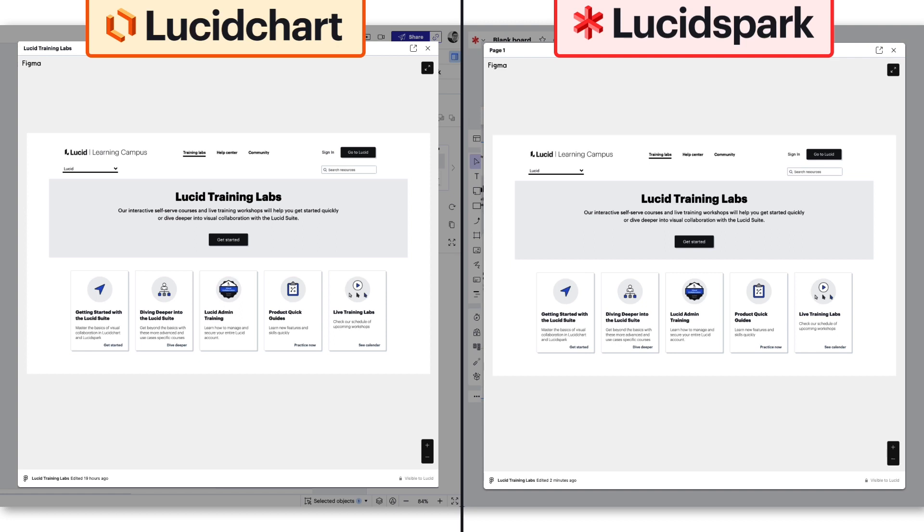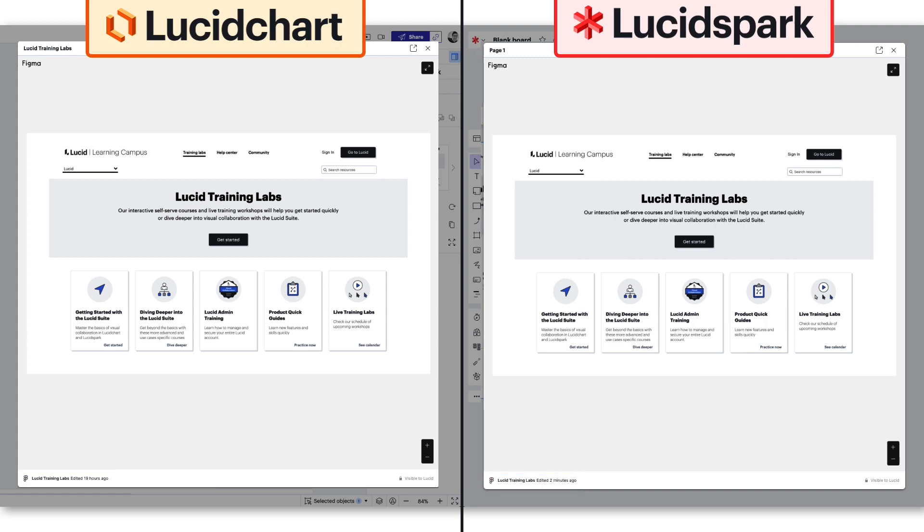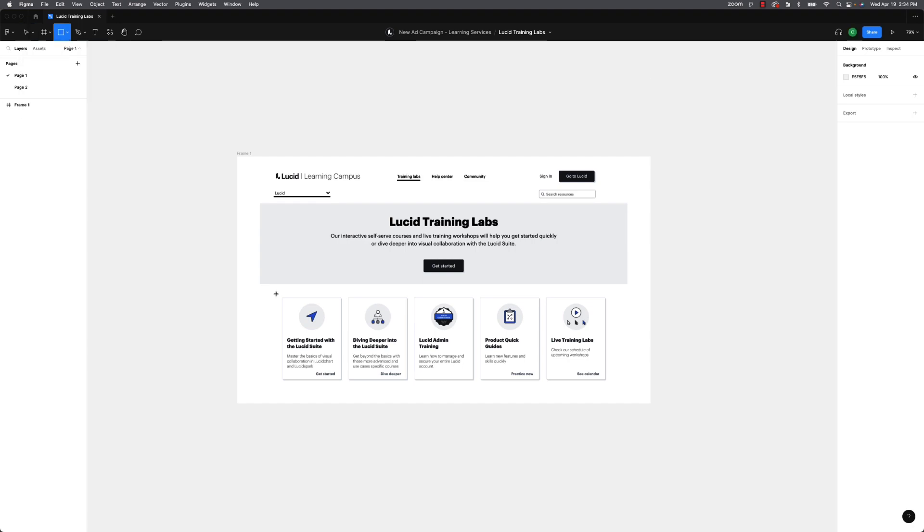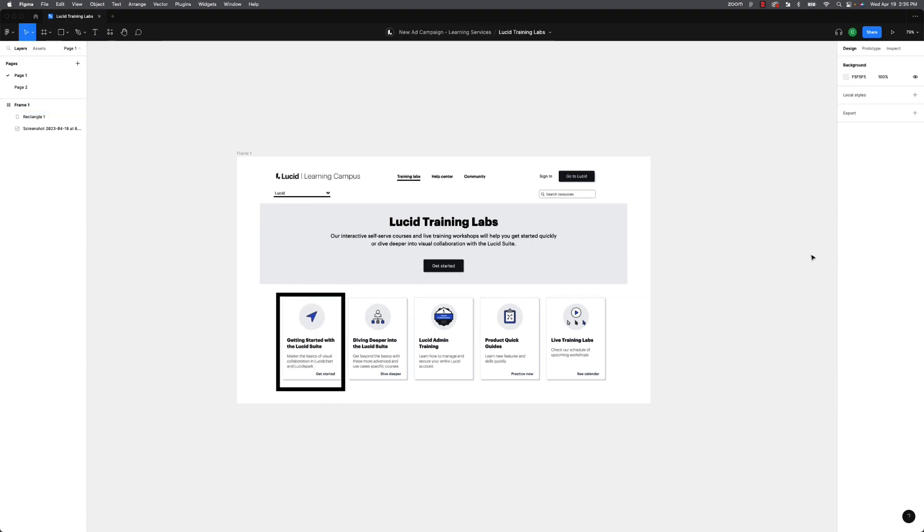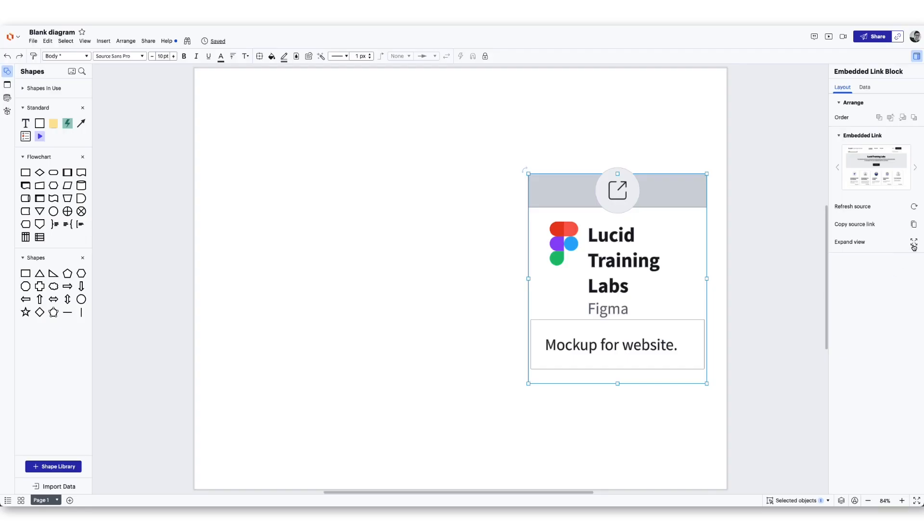In the expanded view, you can make the Figma board full screen, zoom in or out, and verify the status of its last update. If you need to make any edits to the Figma board, click the open button, make your changes in Figma, and Lucid will sync to reflect those changes.